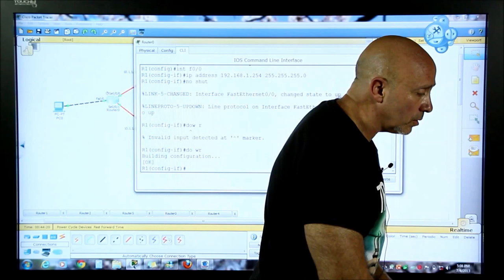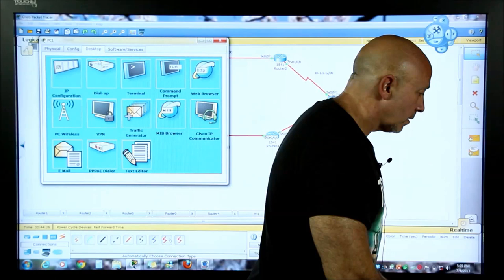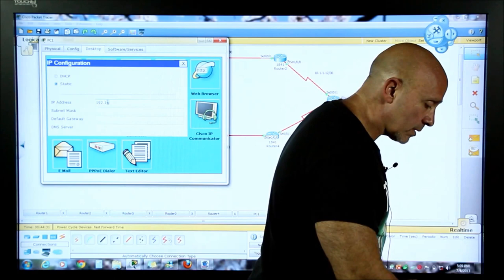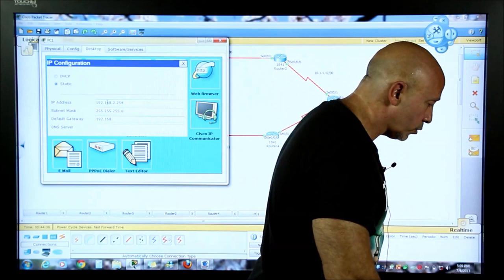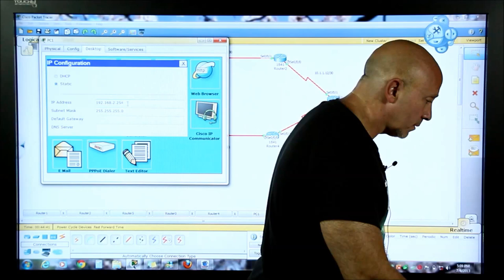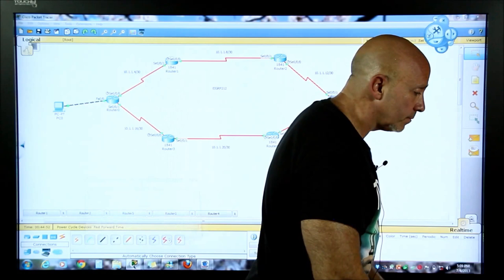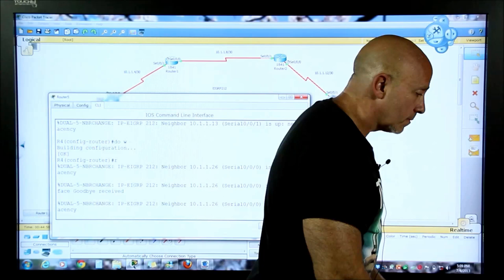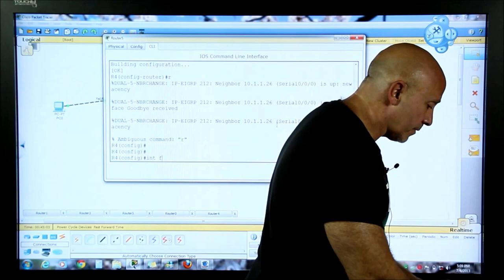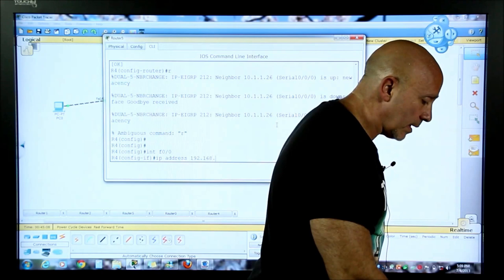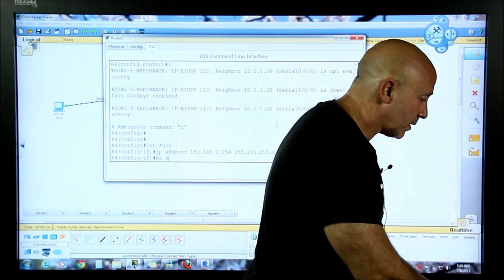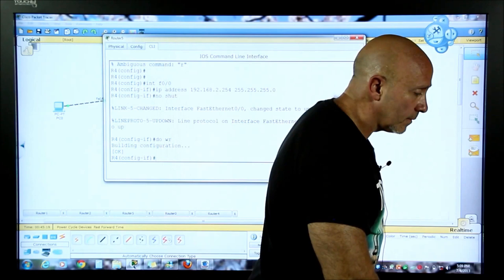Now let's go to the other PC. We'll configure 192.168.2.254, subnet mask 255.255.255.0. The gateway will be 192.168.2.254. Interface f0/0: IP address 192.168.2.254, subnet mask 255.255.255.0, no shutdown. There we are - now we should have no issues.